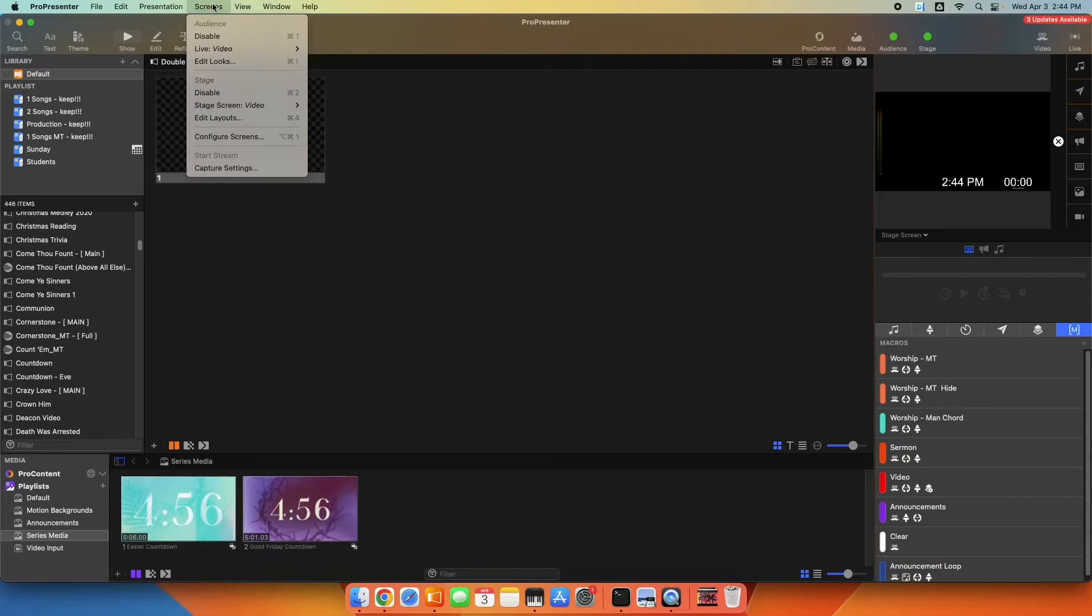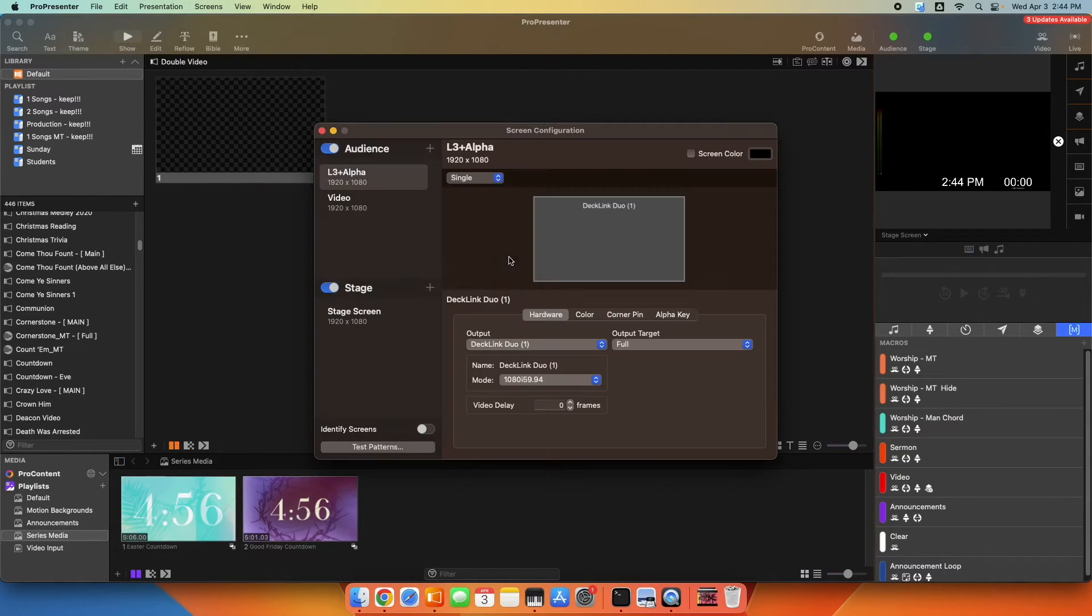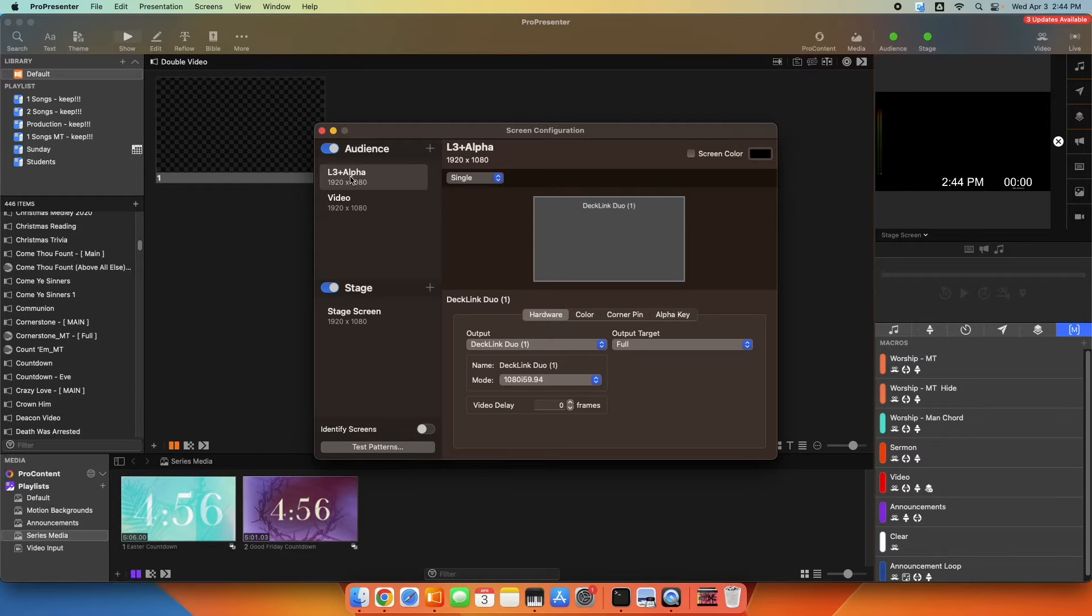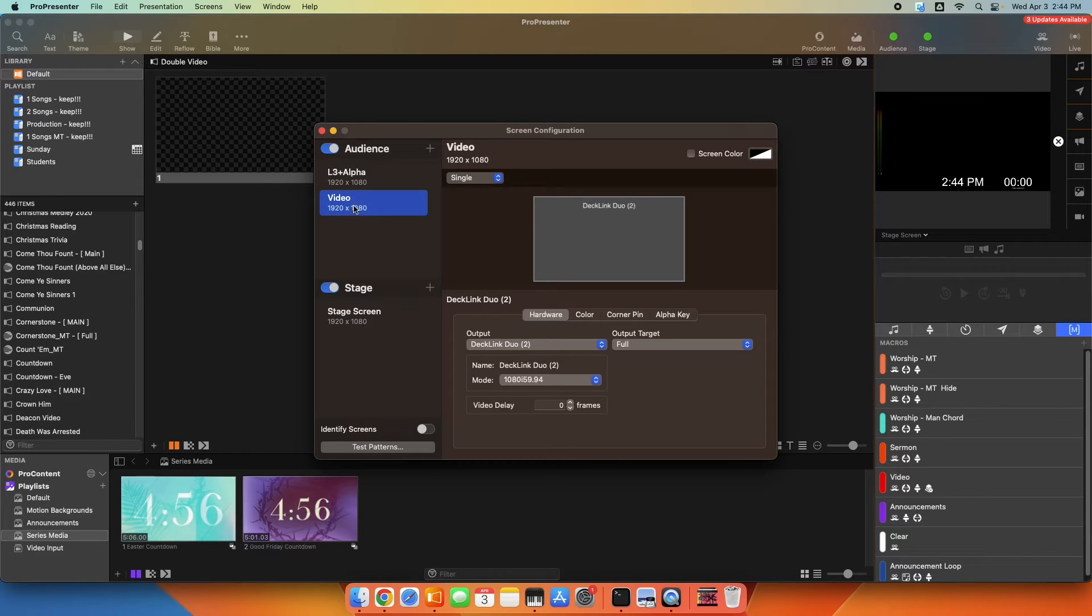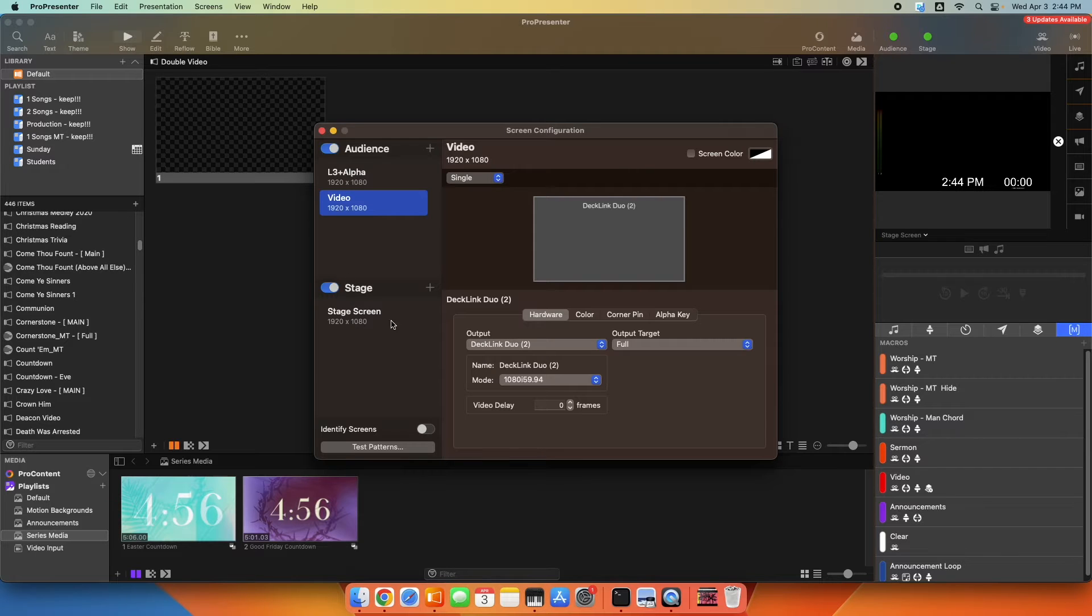So we're going to start by going to configure screens, and we're going to make a new screen. So I have my setup, I have my lower thirds and alpha screen, I have a video screen, which is full screen video, those are all going to my video switcher. And then I have my stage screen set up.